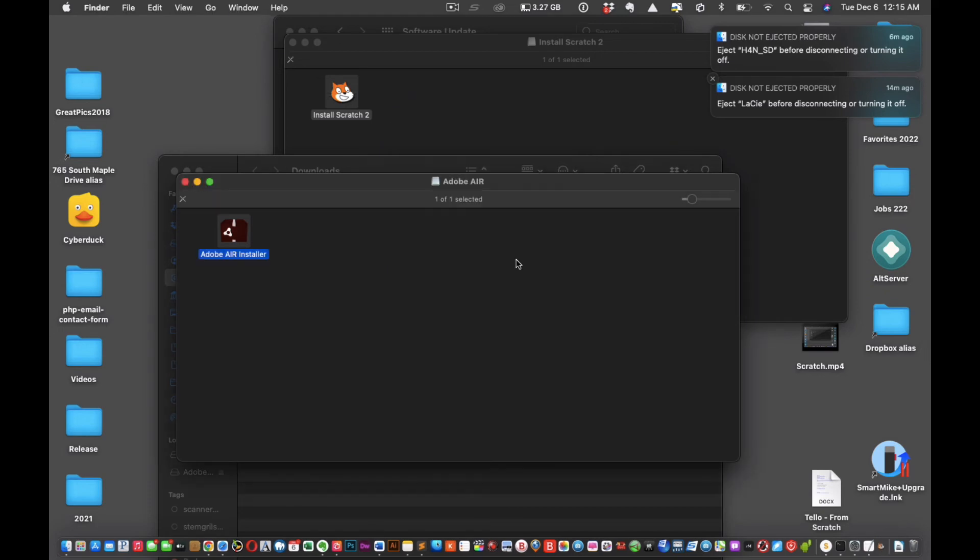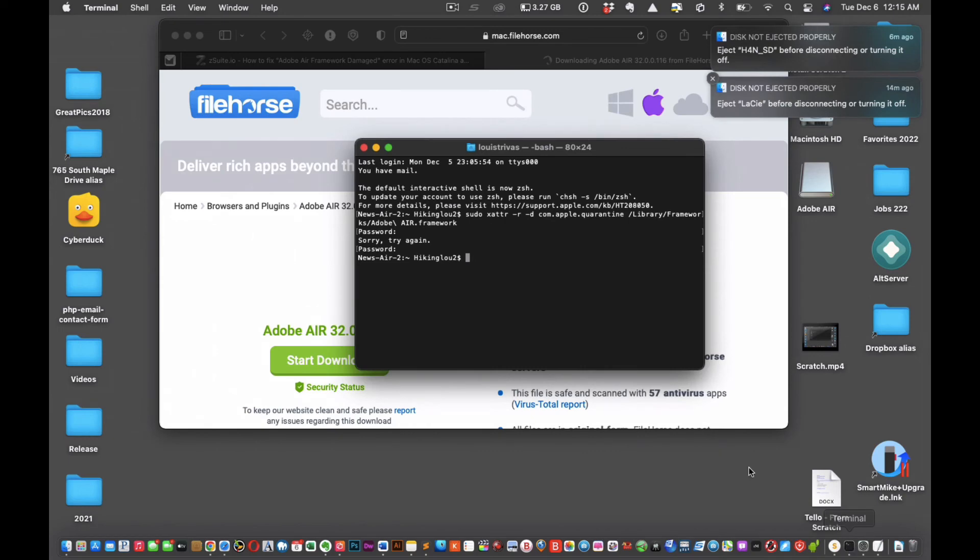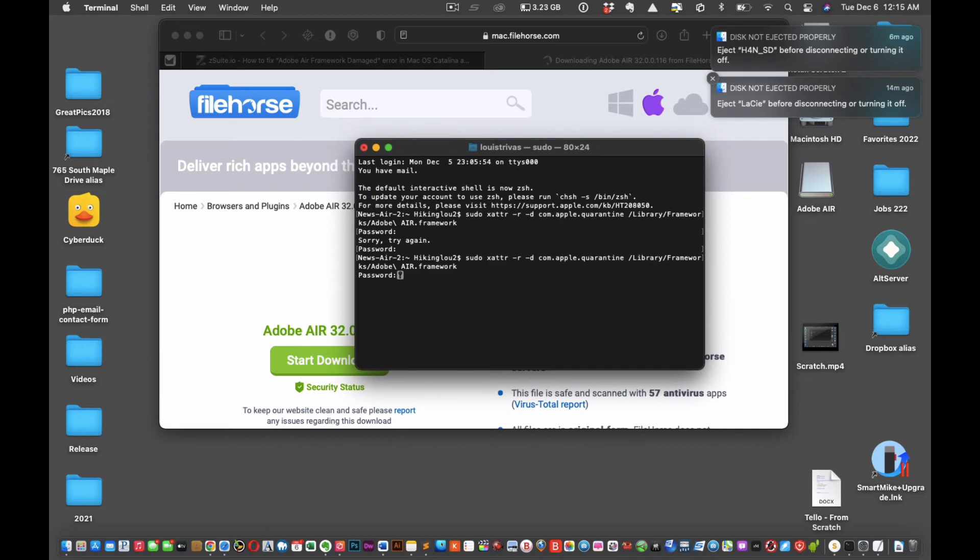Now we're going to go into the terminal. Okay, paste that code in. You'll find it in the text down below, or maybe I'll throw it up somewhere where you guys can download it. Type in your password. Got in. All right, perfect, that took care of that right?